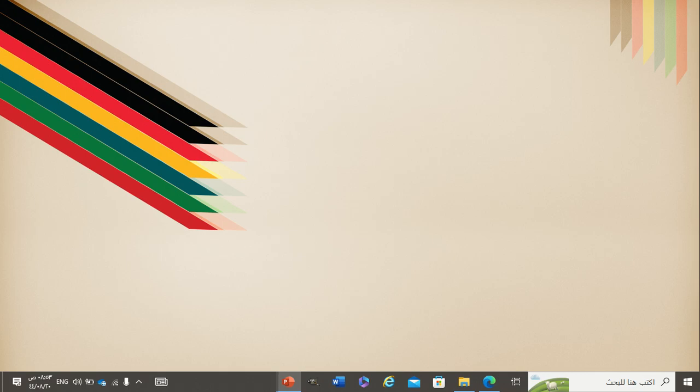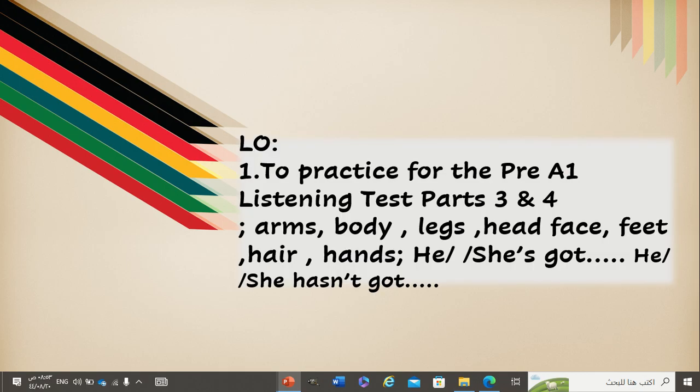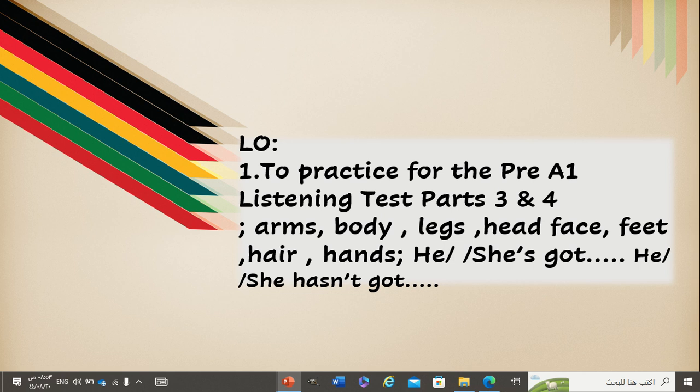So, our learning objectives, we are going to practice for the Pre-A1 Listening Test, Part 3 and 4. You will be ready for the exam. We are going to use these words: arms, body, legs, head, face, feet, hands, all body parts that we have studied so far.